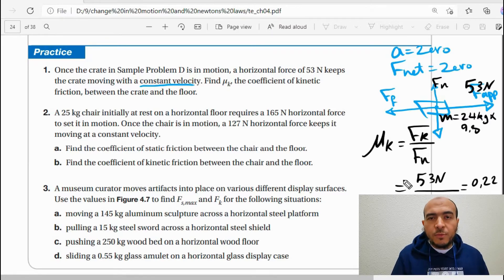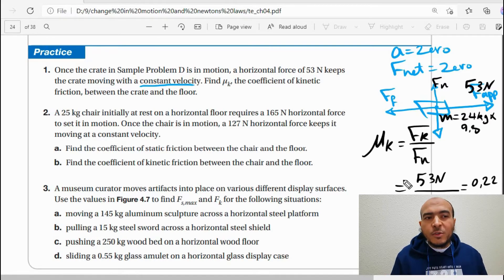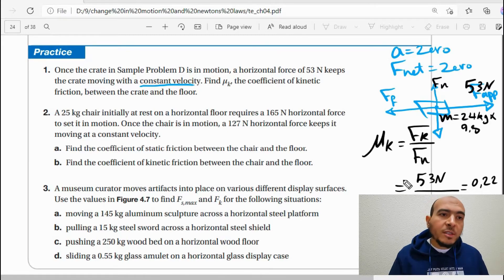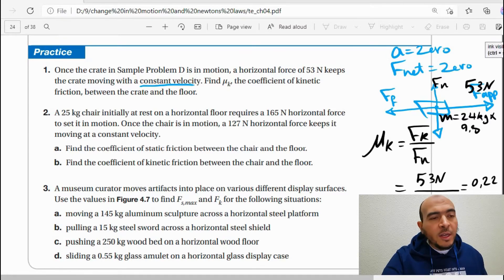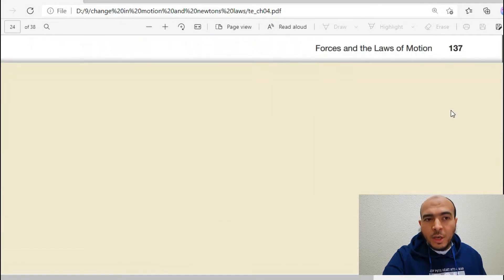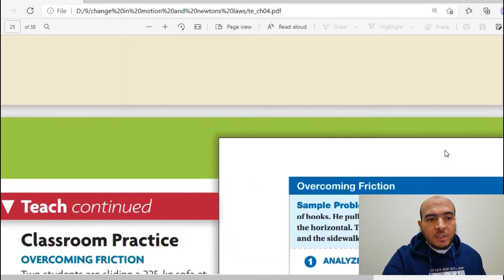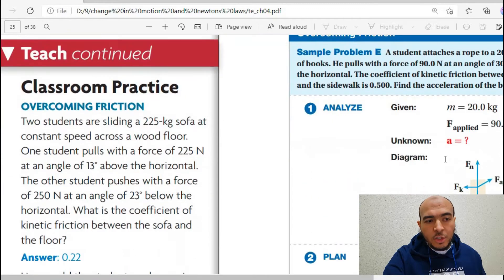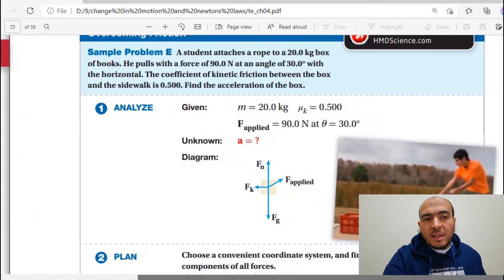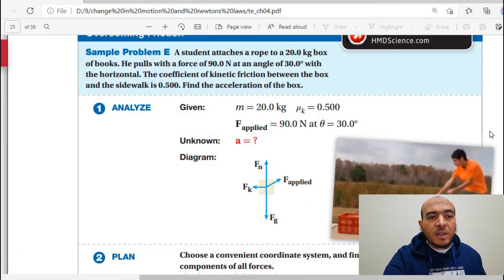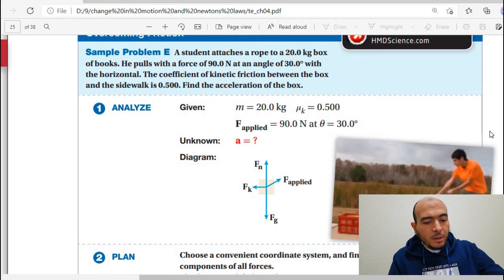All questions about the coefficient of friction are easy because net force equals zero, and the forces are equal. Now let's move to another kind of problem where the net force does NOT equal zero — this happens when the object is accelerating.